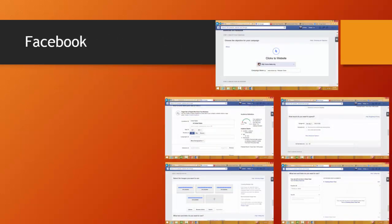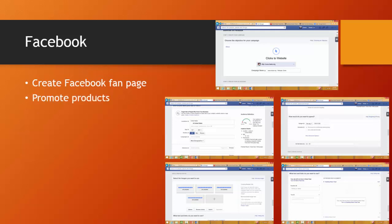The first social media site we're going to use is Facebook. We're going to create a Facebook fan page. On that fan page, we can promote products, promote events, and build Facebook ads.